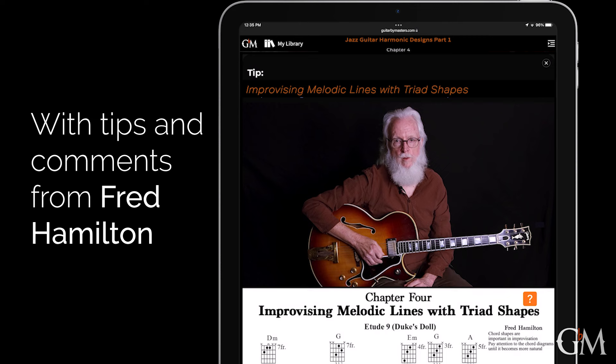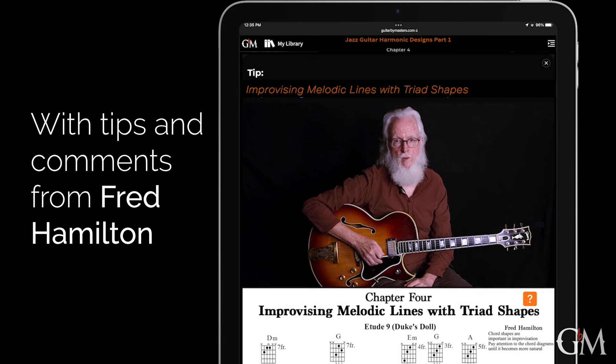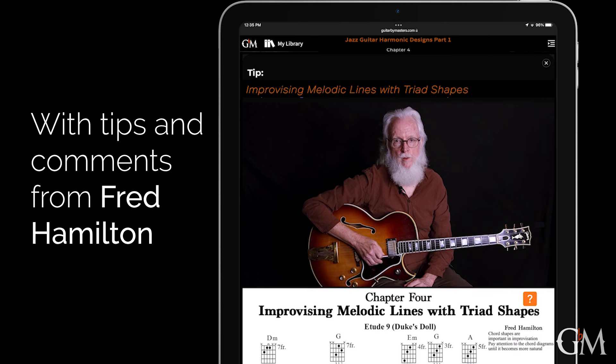When you are improvising, you're basically making up a melody over a set of chord changes or a vamp or whatever you're doing.